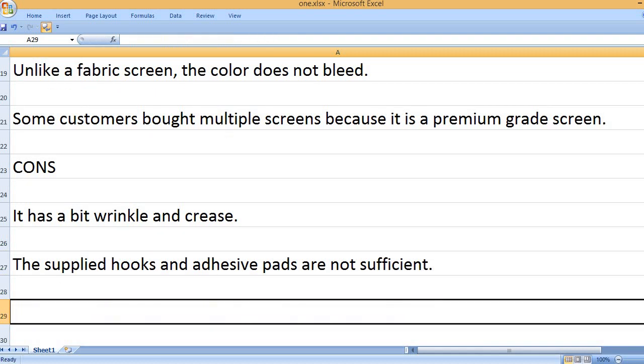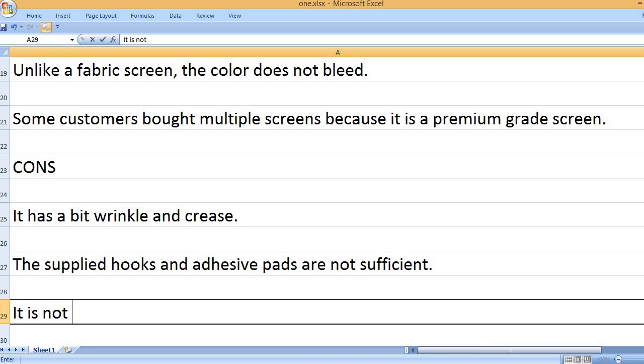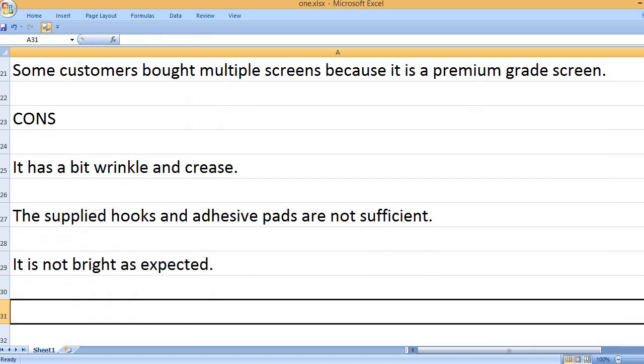The supplied hooks and adhesive pads are not sufficient. It is not bright as expected.